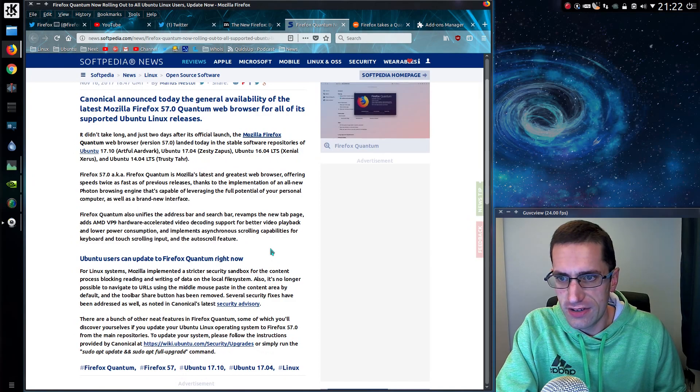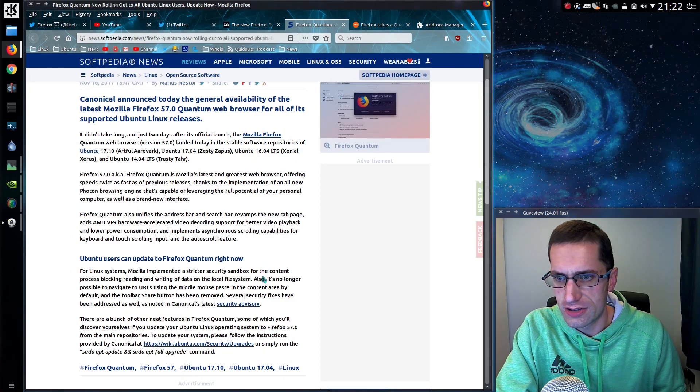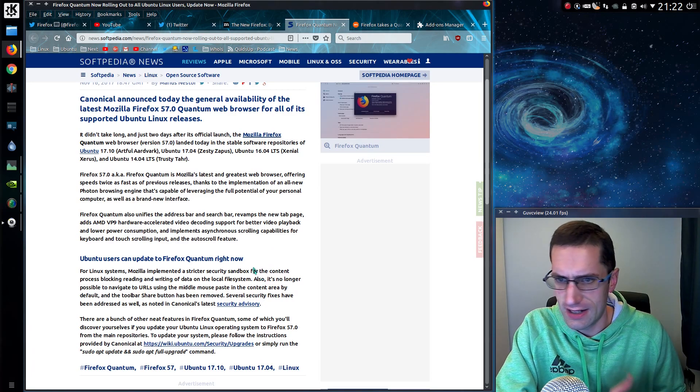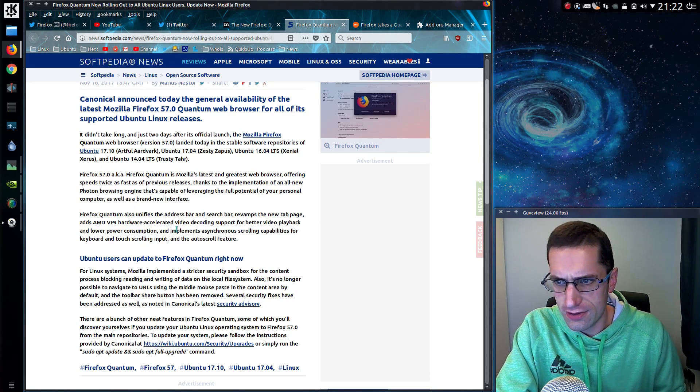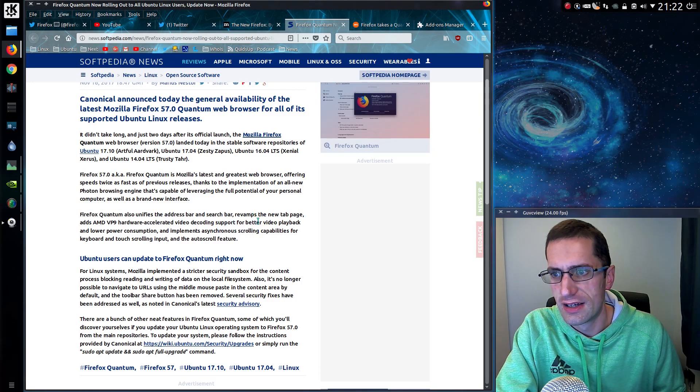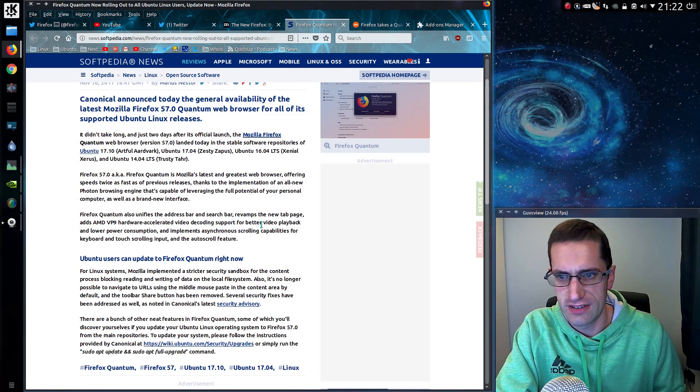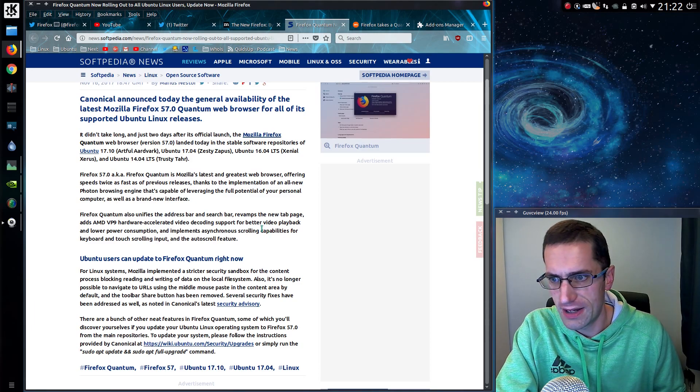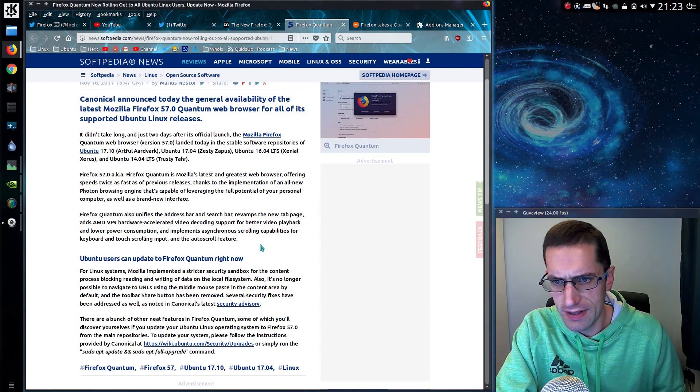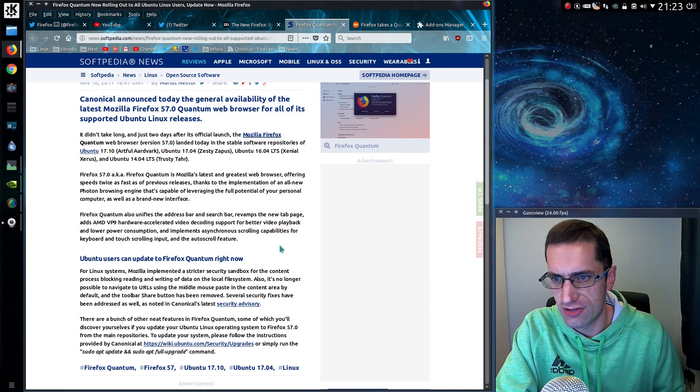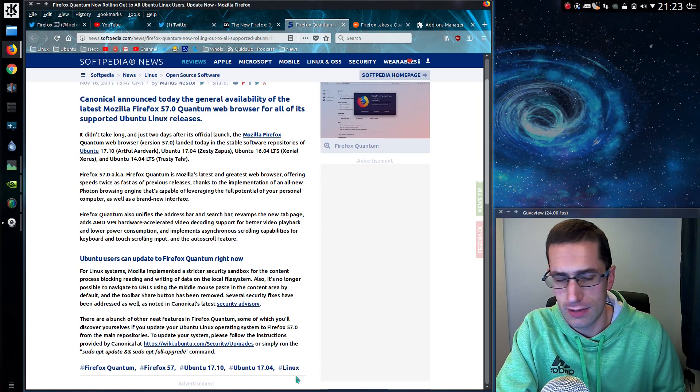Some bit of news about it. So this is the Softpedia article, which I might have included on this weekend, but let's do it now. Firefox Quantum also unifies the address bar, search bar, revamps the new tab page, adds AMD VP9 hardware accelerated video decoding support for better video playback and lower power consumption. And implements auto-synchronous scrolling capabilities for keyboard and touch scrolling input and the auto-scroll feature. I've not had that one working yet.